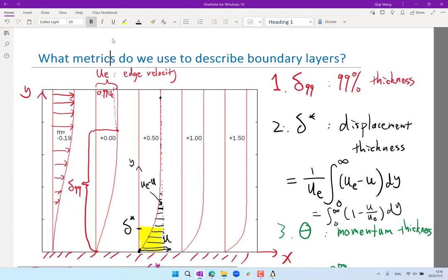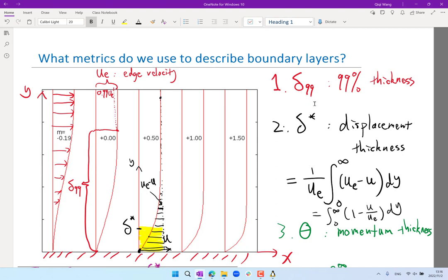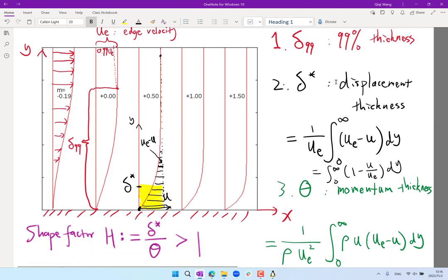In the last lecture, we studied the different metrics used to describe the boundary layer: the 99% thickness, the displacement thickness, and the momentum thickness. Also, the ratio between displacement and momentum thicknesses — that's the shape factor of the boundary layer.